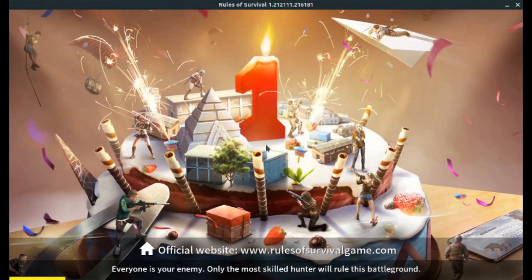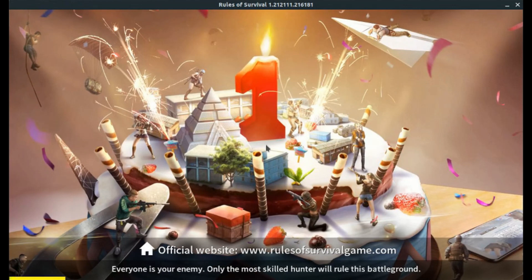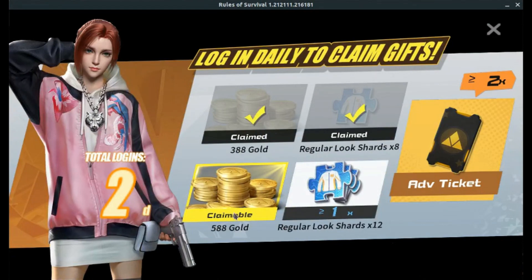So this is, right now, the only way to run a true 3D battle royale on Linux. Because PUBG you can't run because of its anti-cheat, and same with Fortnite. You can't run Fortnite because of its anti-cheat. But you can run this. So it's good enough, I guess.